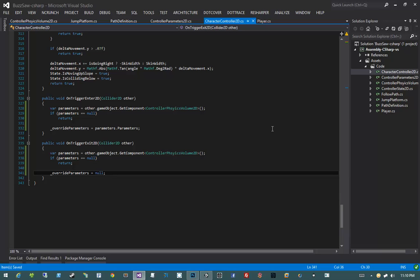If we enter a trigger and that object has a ControllerPhysicsVolume2D attached to it, we set those parameters to our override parameters. If we exit a volume, and that object has the ControllerPhysicsVolume2D, then we set our overrideParameters to null. And that is literally all we need to do.